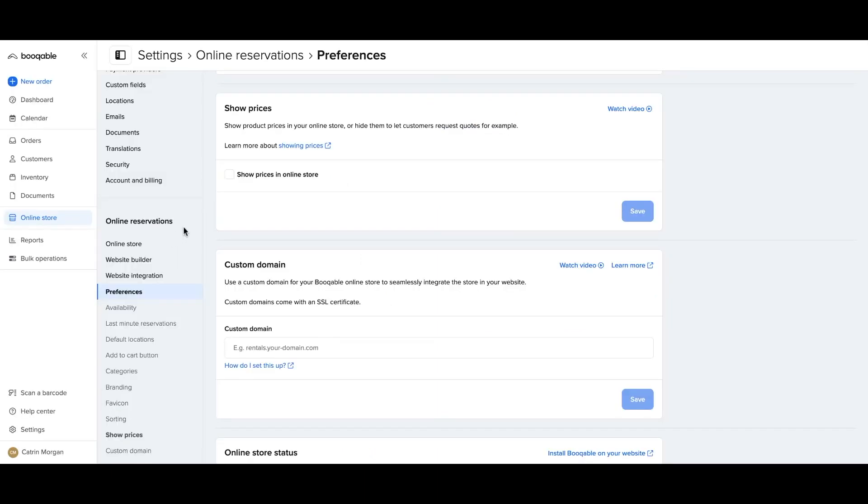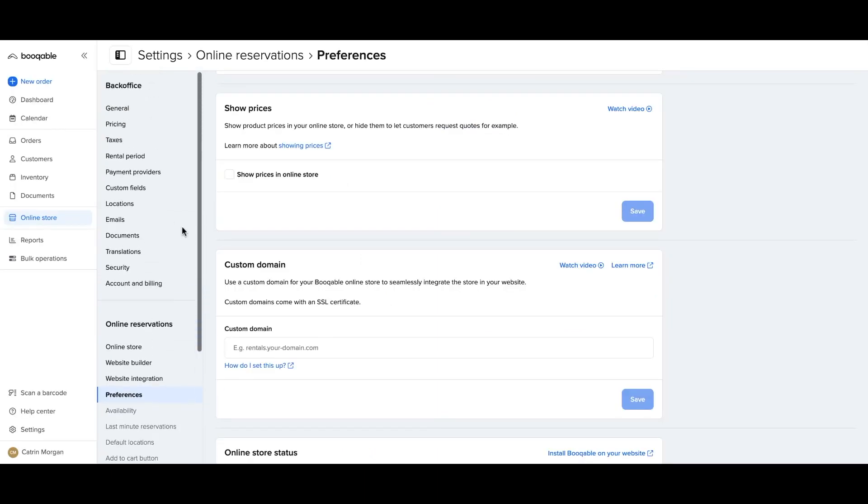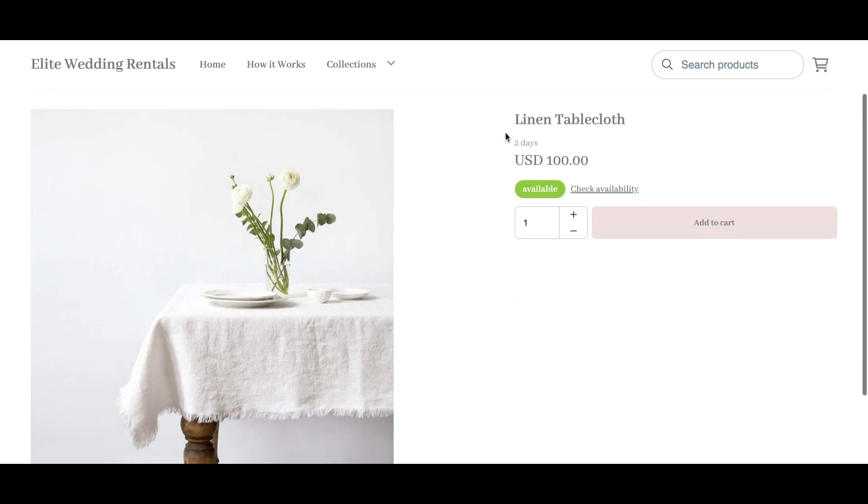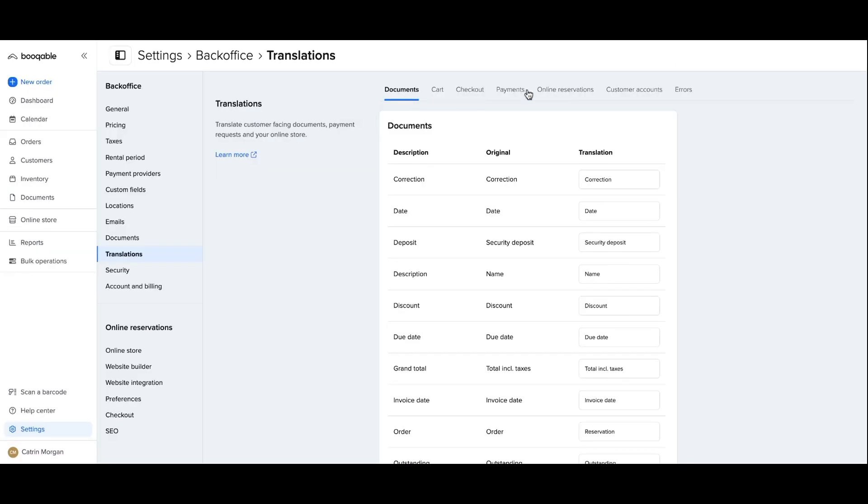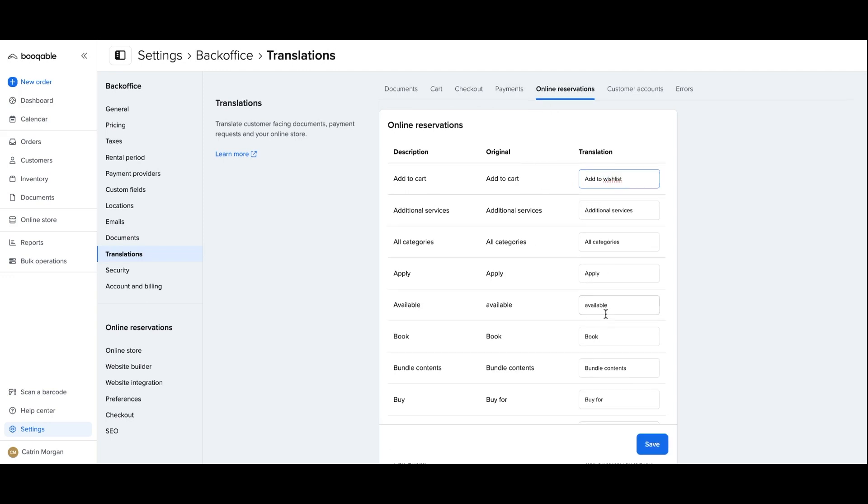Now you can go to your translation settings in your account and you will find every word that appears for your customers on the website, documents, and emails that you can change. First start in your online reservations panel. These will be all of the words on your webpage such as add to cart that you can change to add to a wish list for example. And you can make sure to check the entire list of every panel to make sure that you've translated every instance of that word.